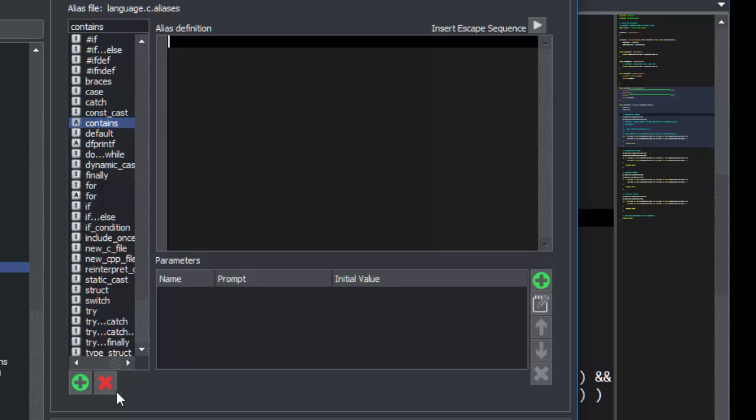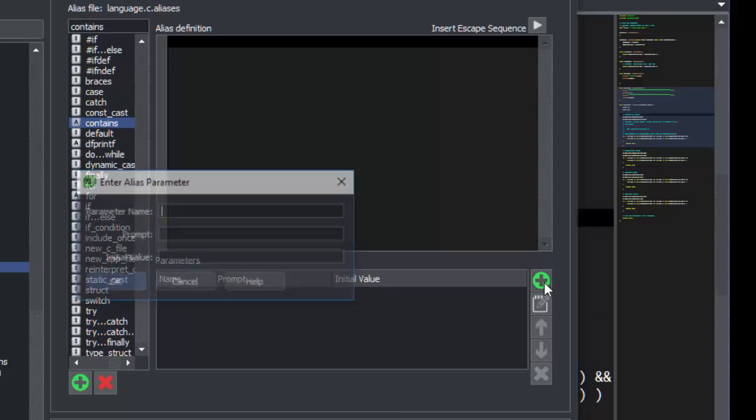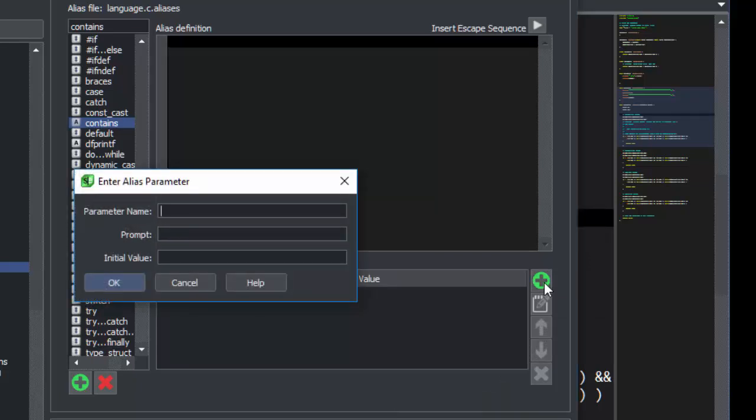Next, we'll add the parameter we're going to use. We'll click the Add Parameter button, fill in the parameter name Rectangle, and then we'll fill in the prompt with Rectangle with a capital R. This is what the user will be prompted with.